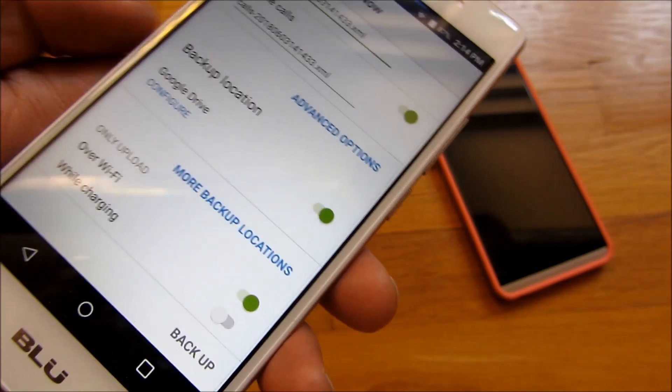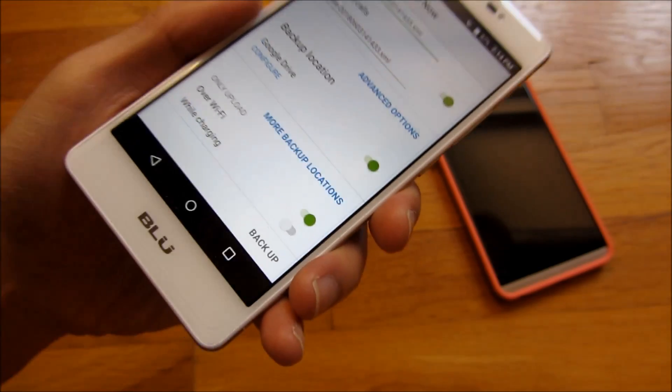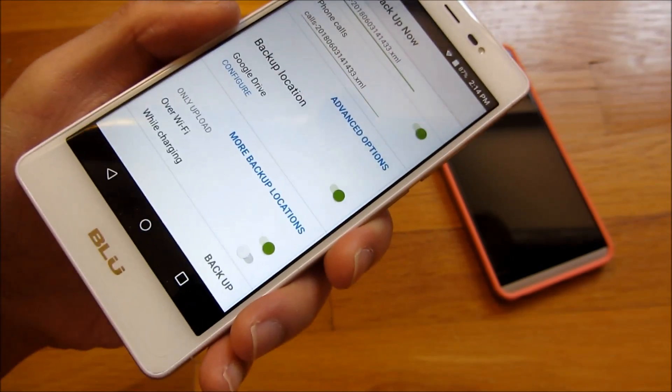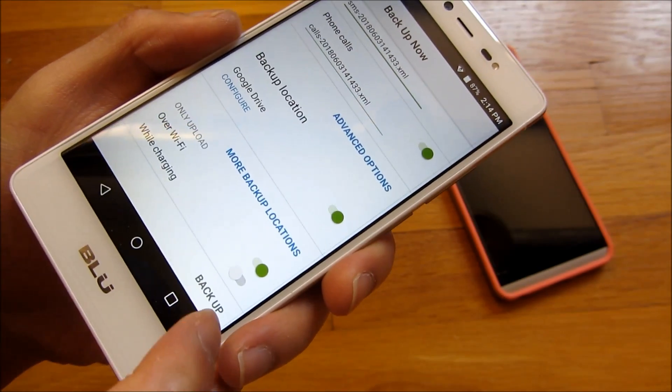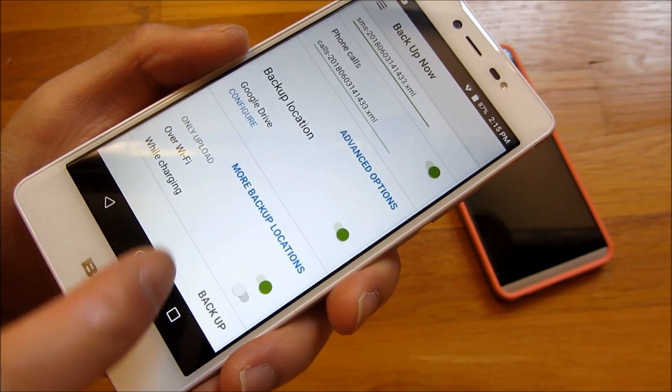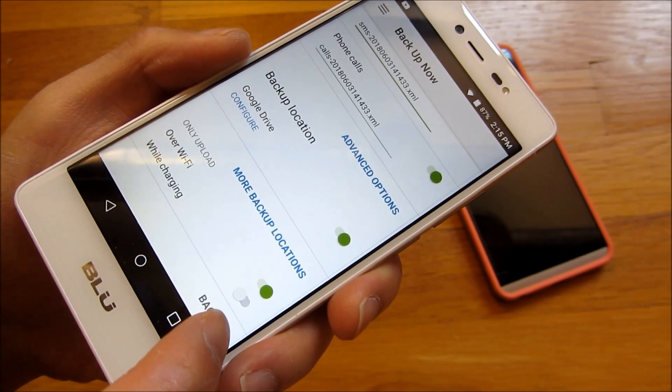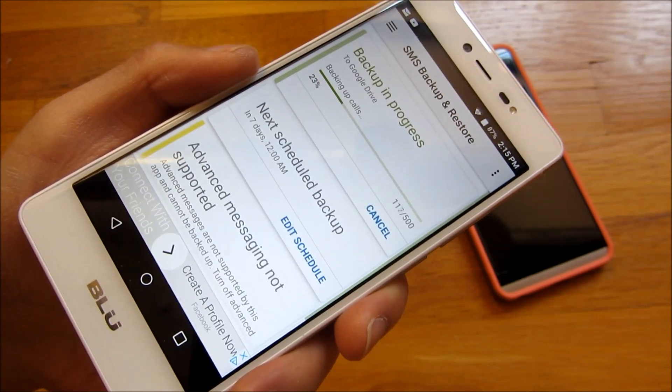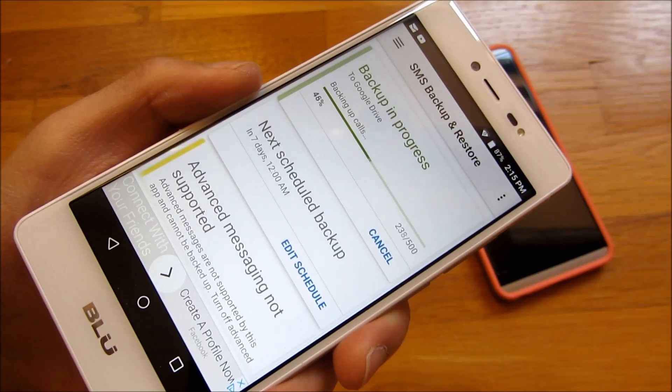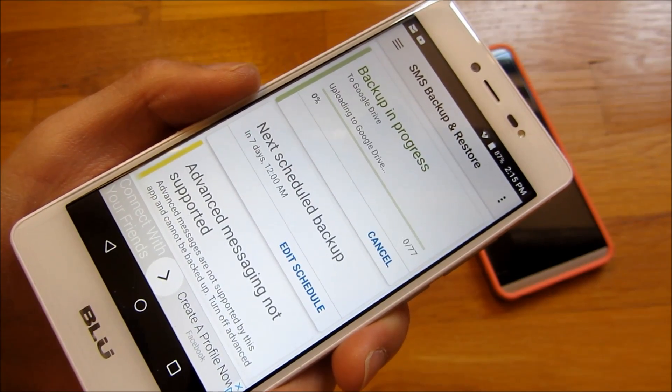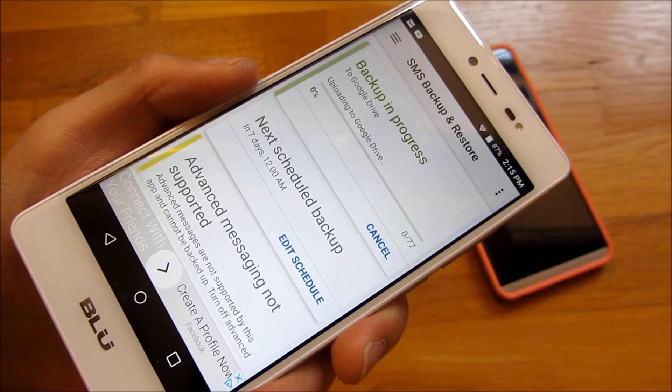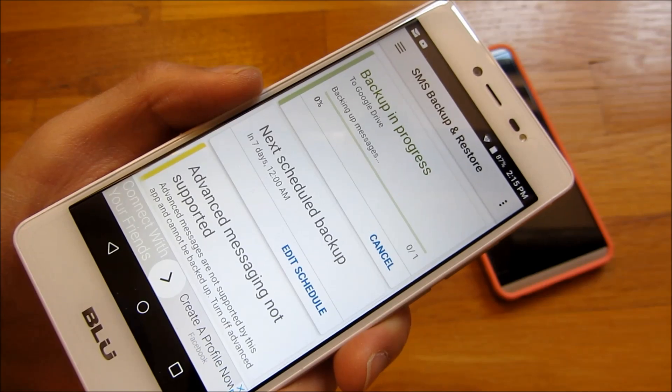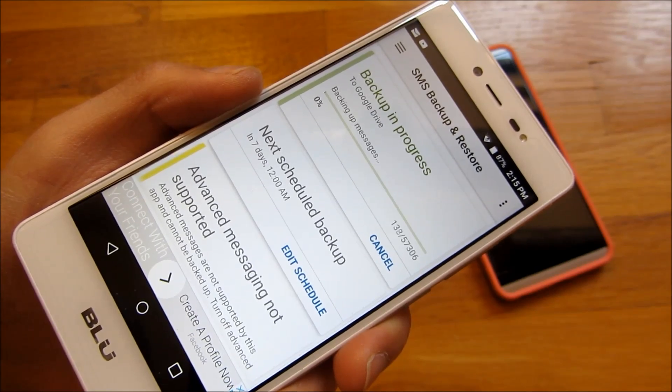And I could simply, for example, here, over Wi-Fi, and I could push backup. And you'll notice it's going to back up now. And it's uploading to my Google Drive.